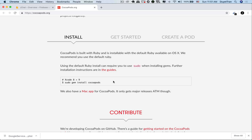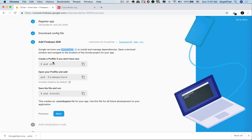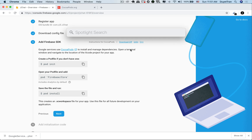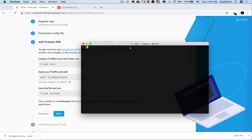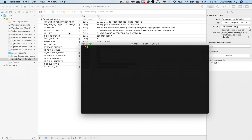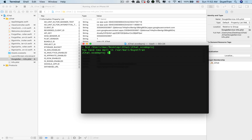The first step Firebase asks us to do is to run the command 'pod init' in the terminal. A quick way to open the terminal is holding Command and hitting Space, then search for terminal. We need to do this in the app directory, so use the cd command, then drag the project into the terminal. We're now in the project location.